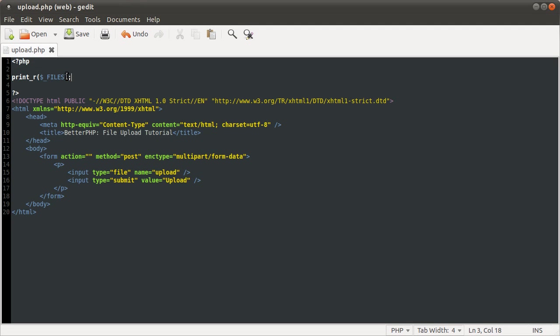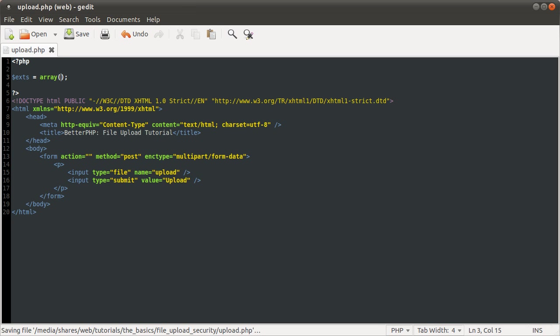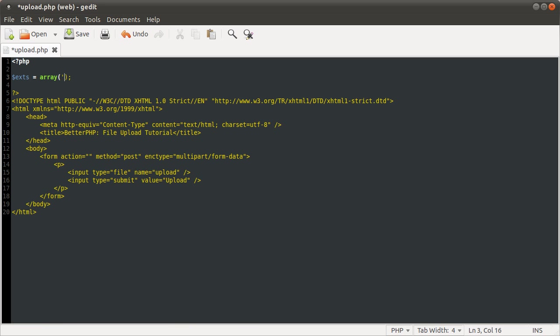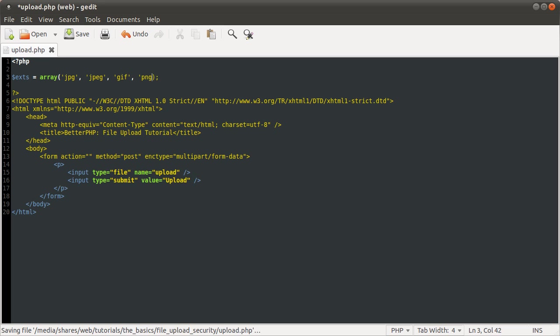So the way we're going to do that is incredibly simple. We're going to define an array of allowed extensions. We're going to just call that exts. We're going to just use the array function. We're going to define the extensions that you're allowed to upload. So that's going to be jpeg, jpg, for things that use that, gif, and png.